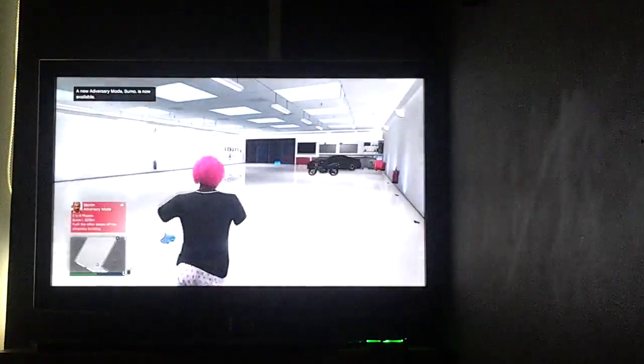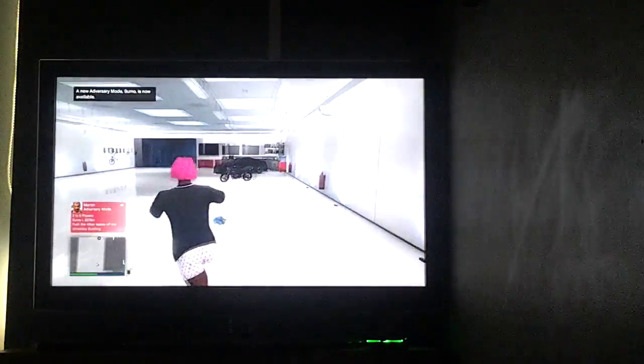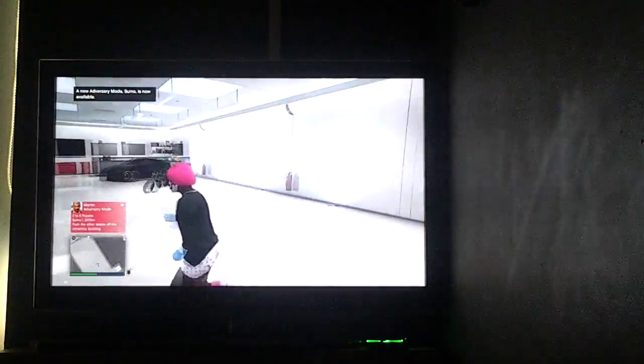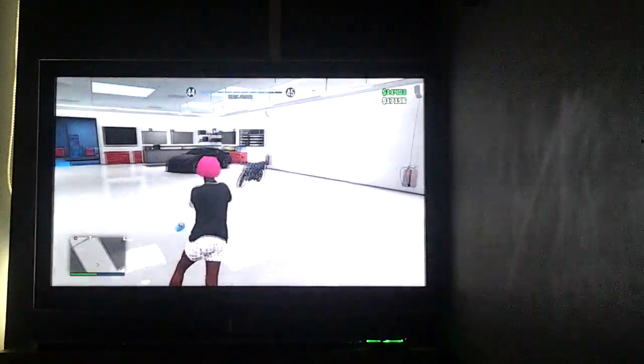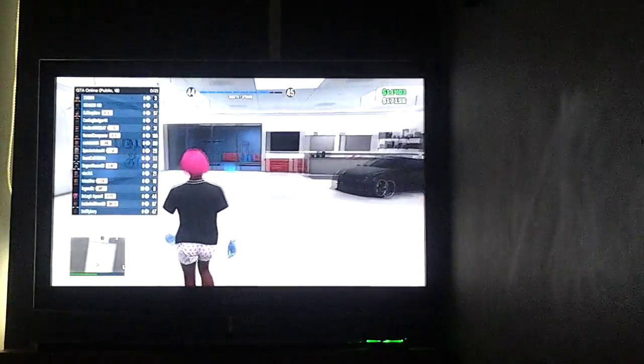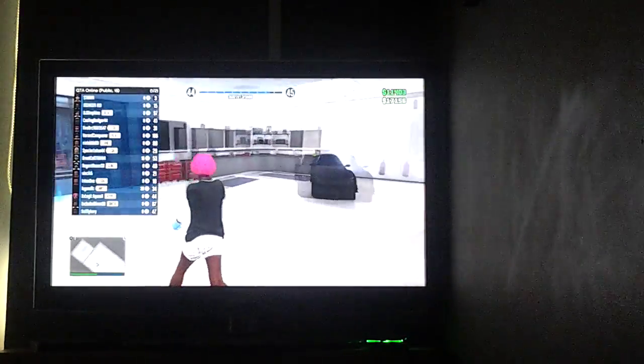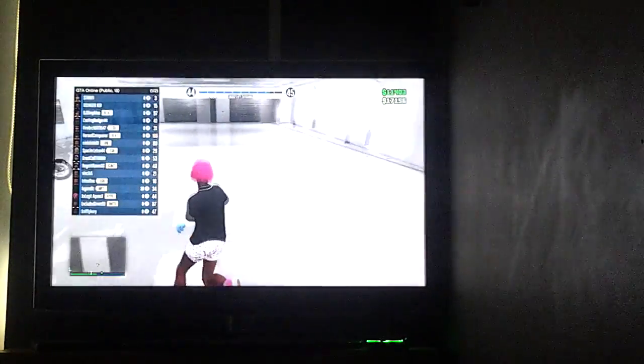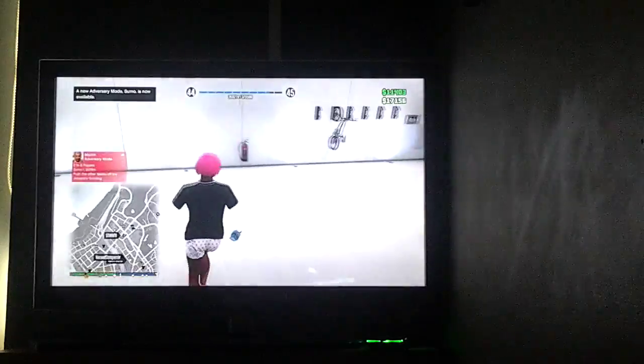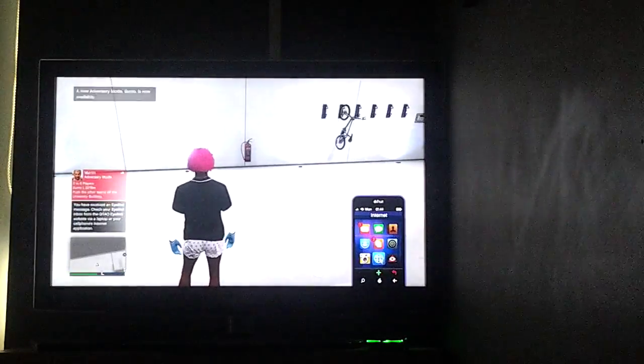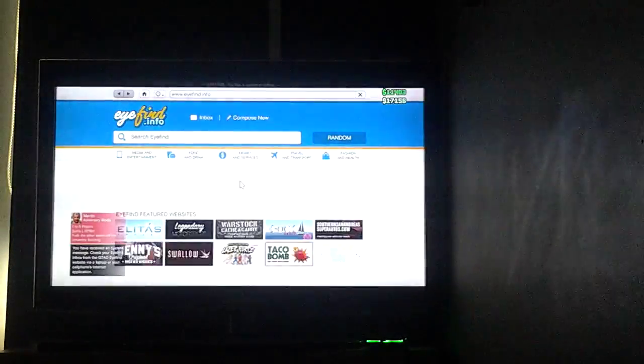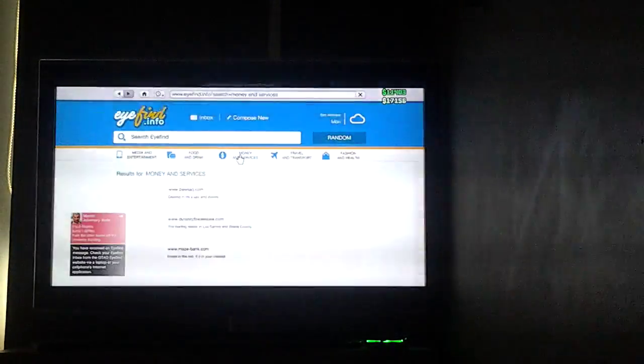Right, so these are the cars I've got at the moment. I'm only level 44 unfortunately. I haven't got much money, but I have got some money put away actually.